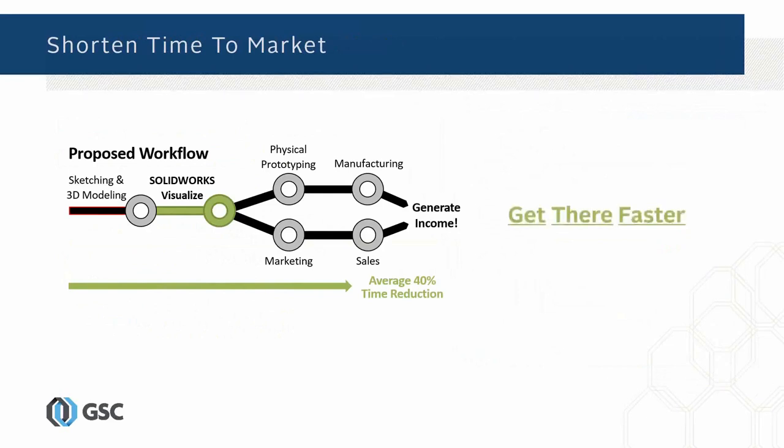The whole idea again with Visualize, people think rendering is just for pretty pictures. It really isn't. If you are doing aesthetics as part of your design process, then really a tool like SOLIDWORKS Visualize is going to get you there faster, get you to the end game faster in your product development cycle.